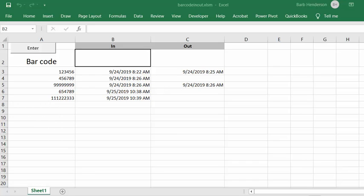So here on my sheet we have a list of barcodes. In cell B2 is where we're going to direct our scanner to put the results of the scan, which is normally a number.